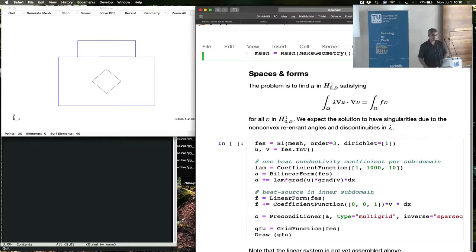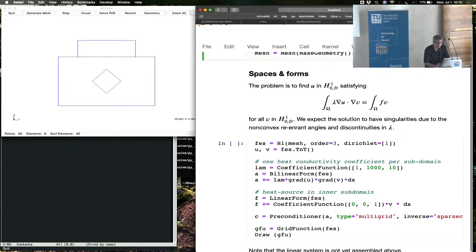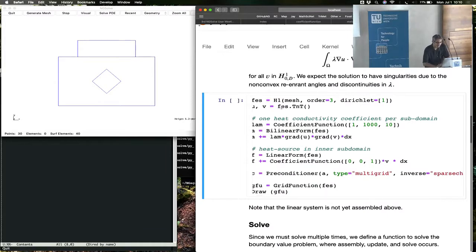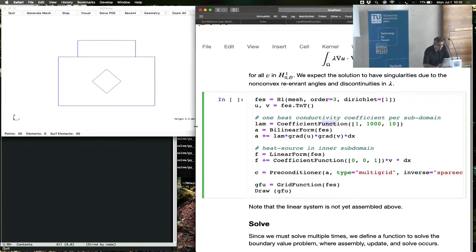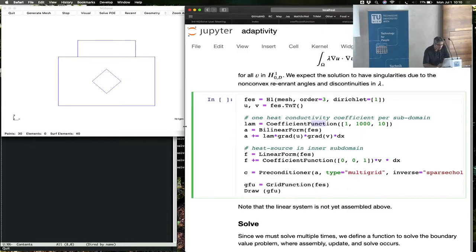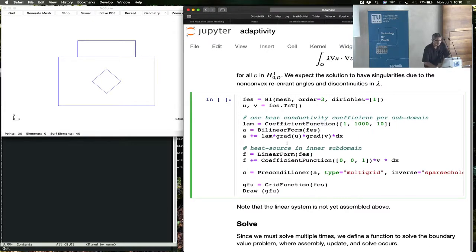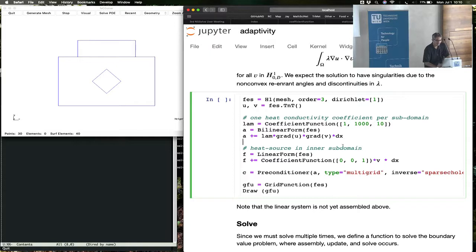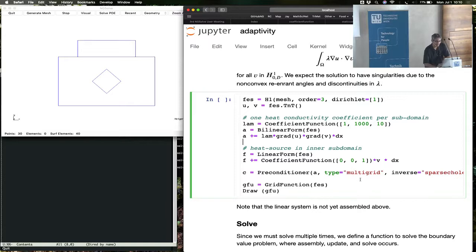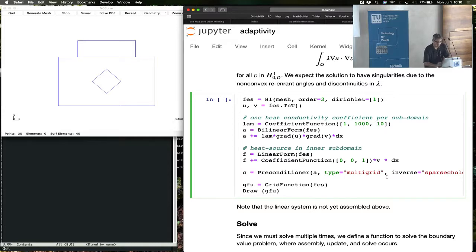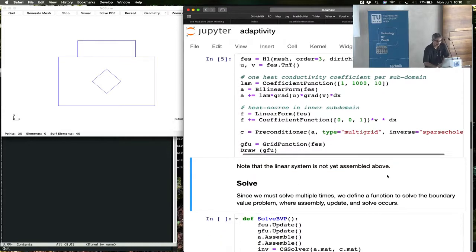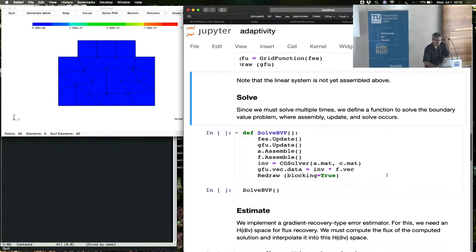All right, the problem we want to solve is, again, the Laplacian. We create the Lagrange finite domain space using the same command that we've been seeing. This time, we have a coefficient function defined piecewise in the three material regions. You have the lambda times grad u, grad v, and a coefficient and a load function representing heat generation on one of the subdomains. And we're going to solve this using a multigrid preconditioner where the coarse inverse is done by a sparse Cholesky factorization that is built into ng-solve.